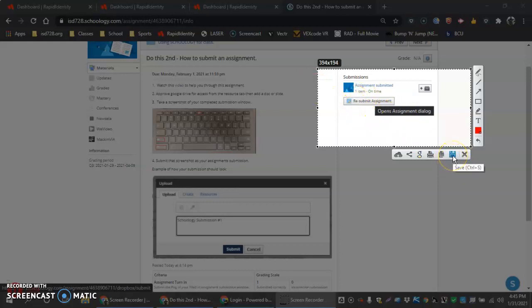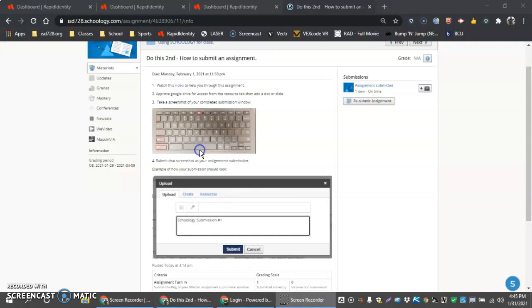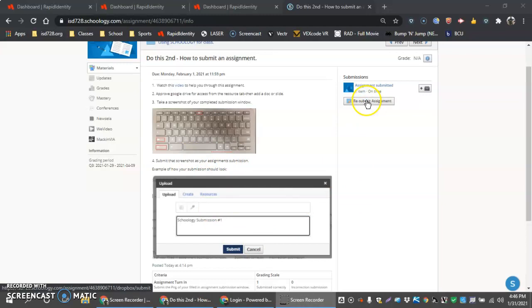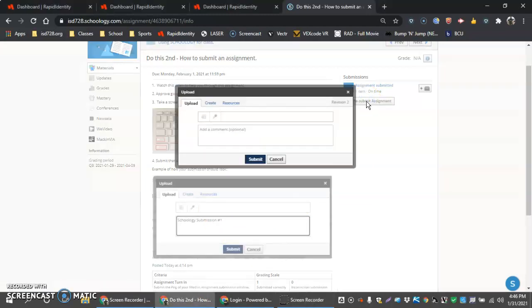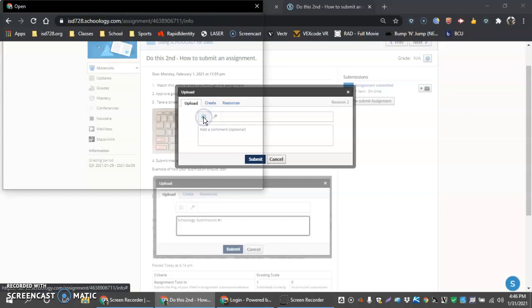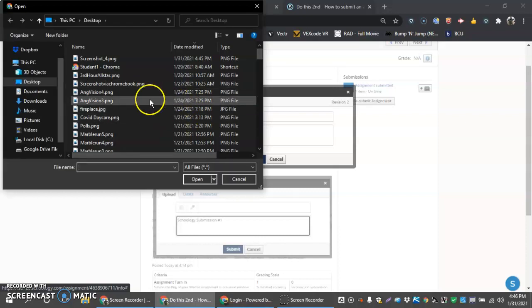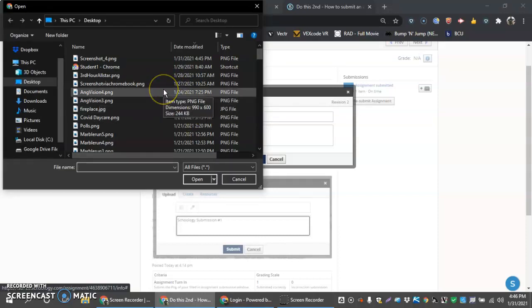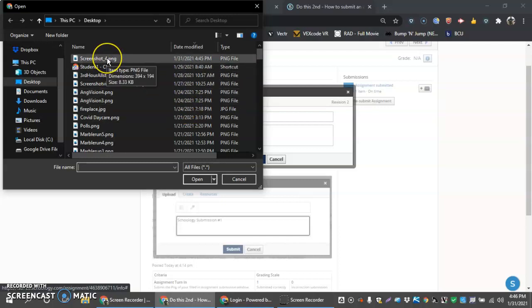I'm going to have mine saved, yours automatically saves. I'm just going to let it be called screenshot four, and then one more time I'm going to hit resubmit assignment and I'm going to add a file this time. So it's a different way to add an assignment in Schoology.